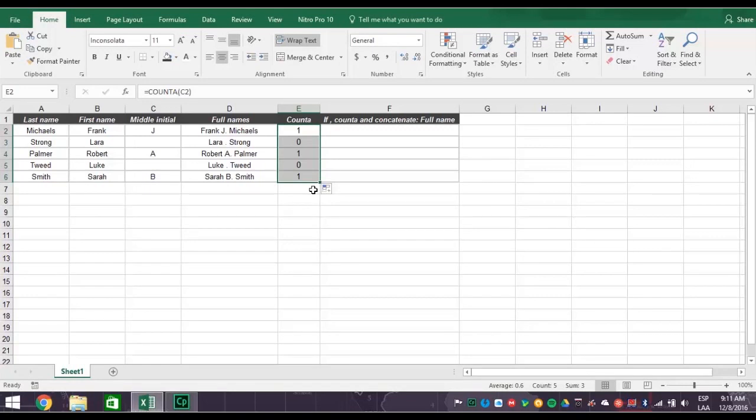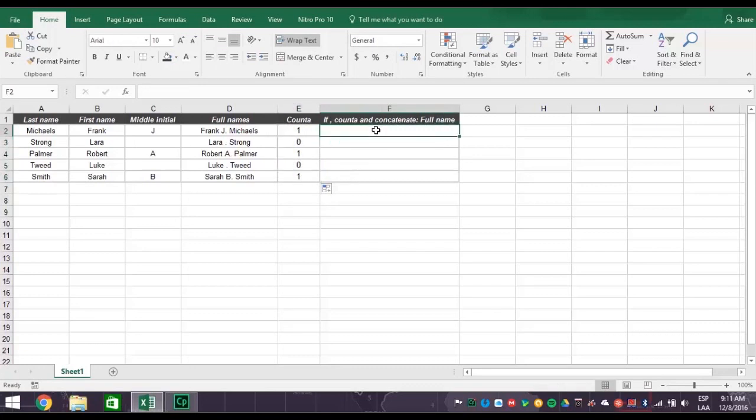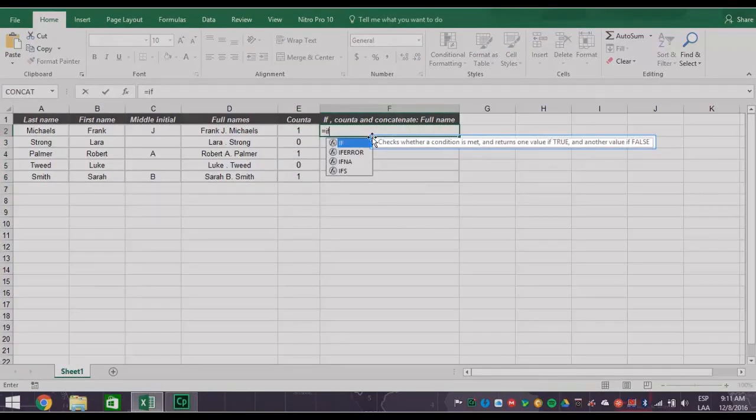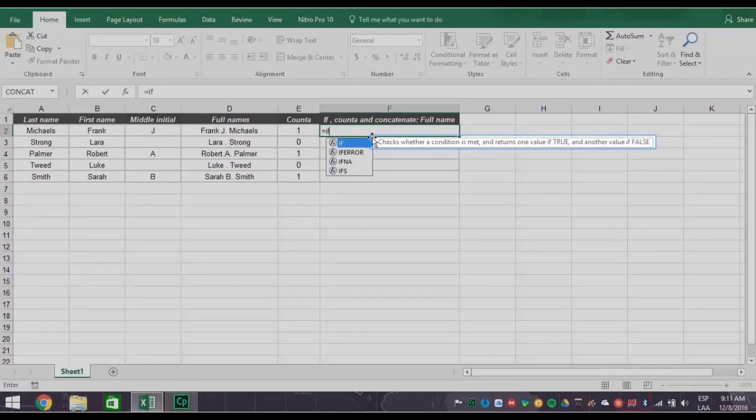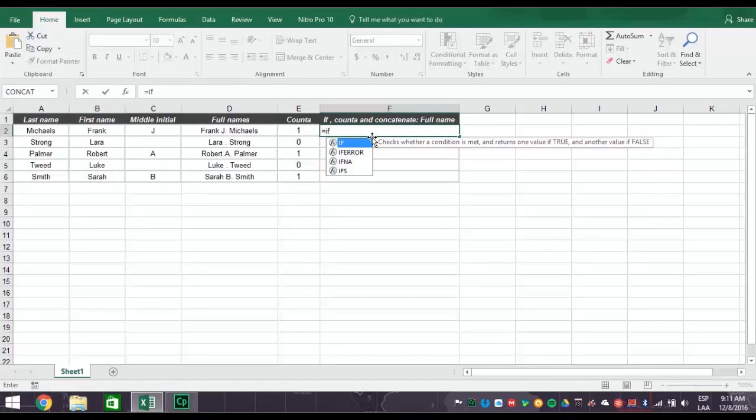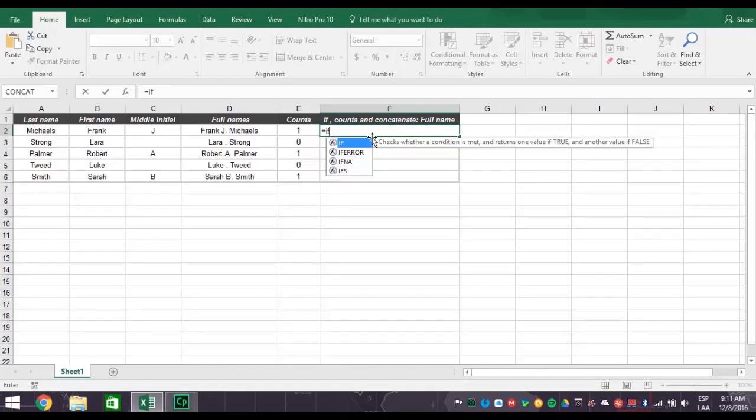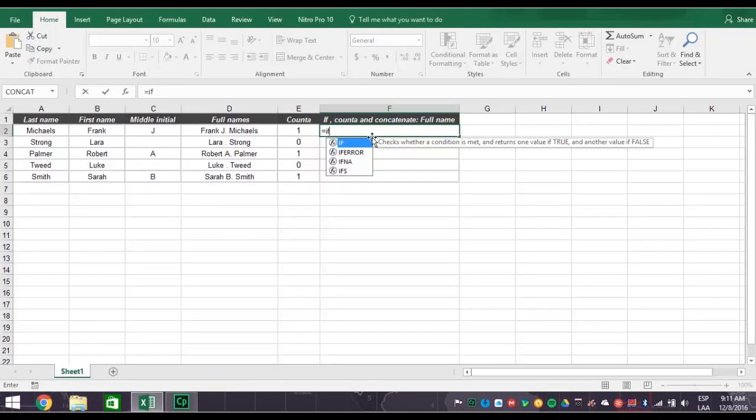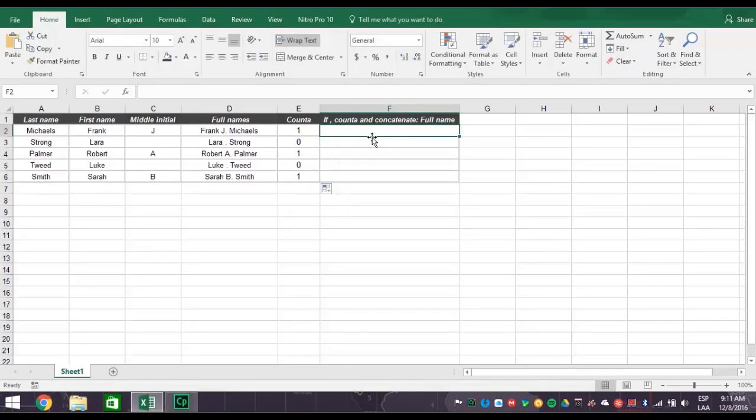COUNTA is ready. So now let's check out the IF function. The IF function is a logical test determining if a value is true or false. What you're testing for, in this case, is does the person have a middle initial or not? If they do, then you want to concatenate the whole name with the initial. If they don't, you want to concatenate just the first and last names.